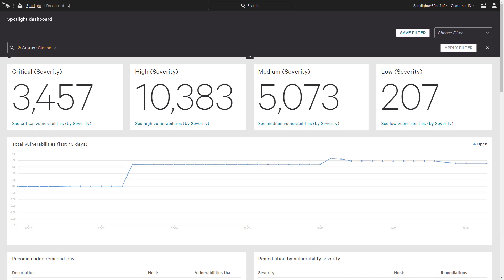Organizations have historically been reliant on CVSS severity scoring to help prioritize vulnerability remediations. Unfortunately, that single data point is often not enough to drive an effective patching strategy.